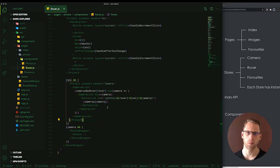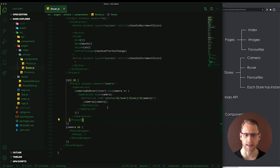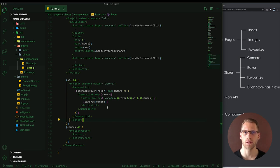All of those data like landing date, max sol, total photos, and list of cameras are handled by the one endpoint photos.